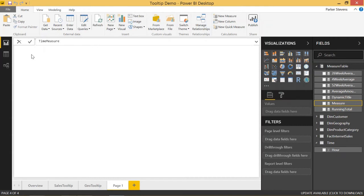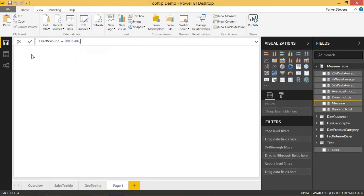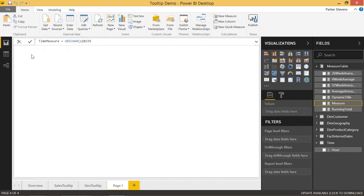We're going to set this equal to unichar 128335. If you're familiar with Unicode, basically you pass in a code and it returns a text symbol. 128336 is a clock showing 1 o'clock, 128337 is a clock showing 2 o'clock, and so on. And I'll show you kind of how this works.